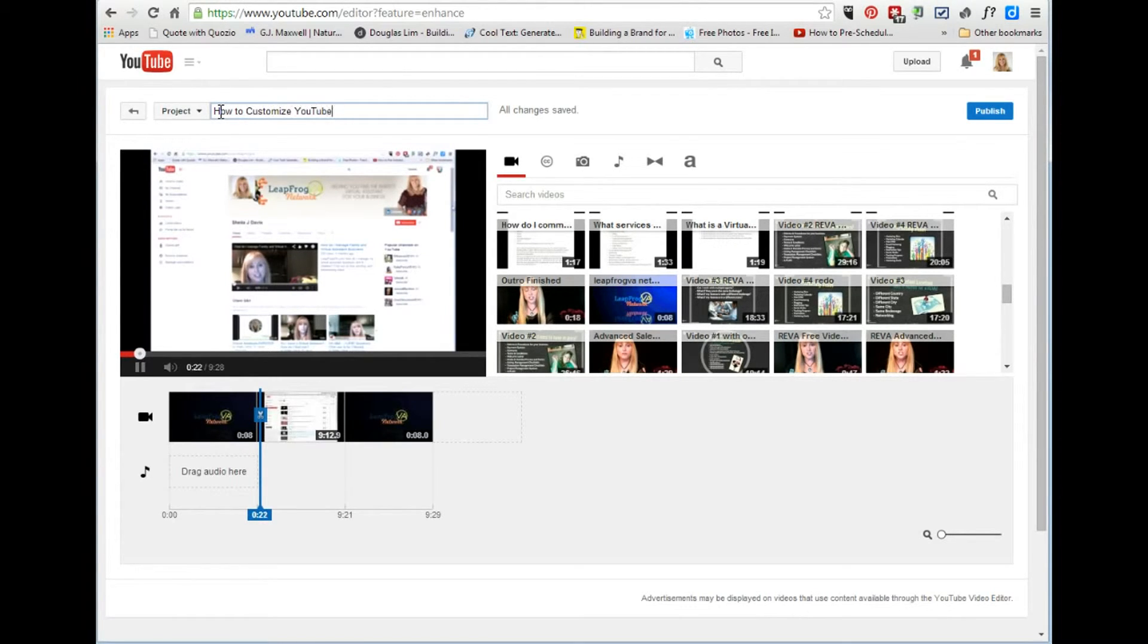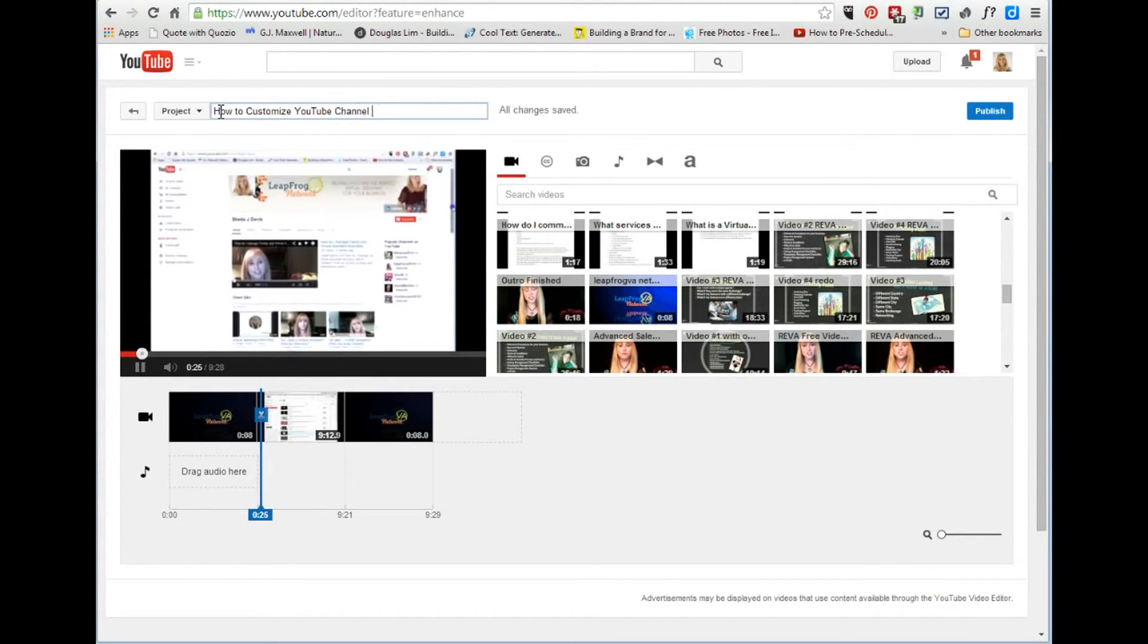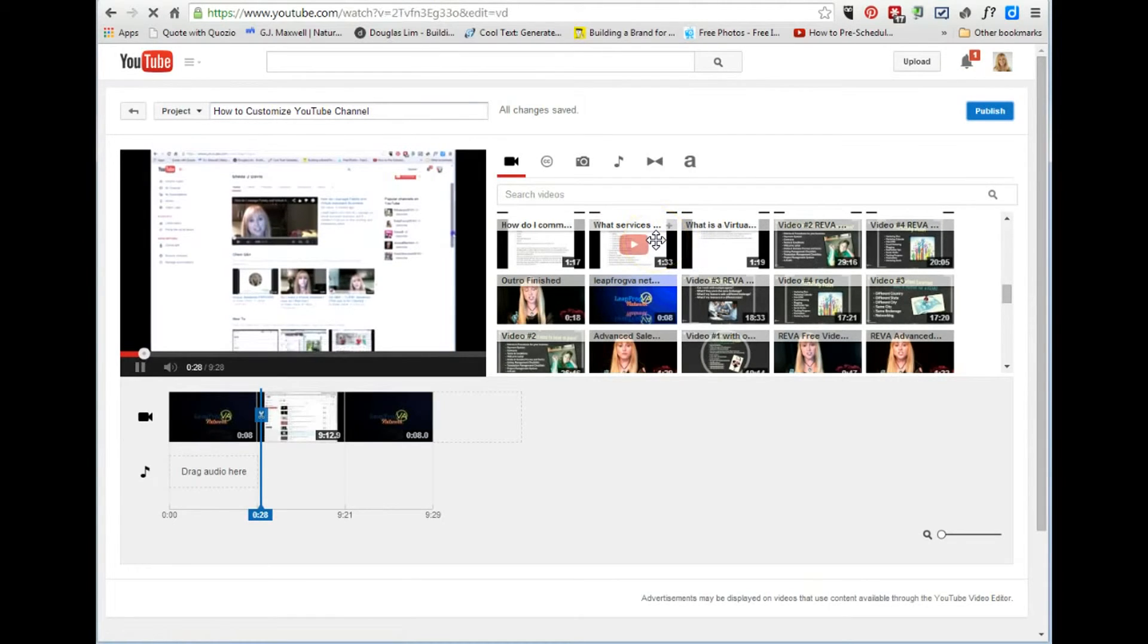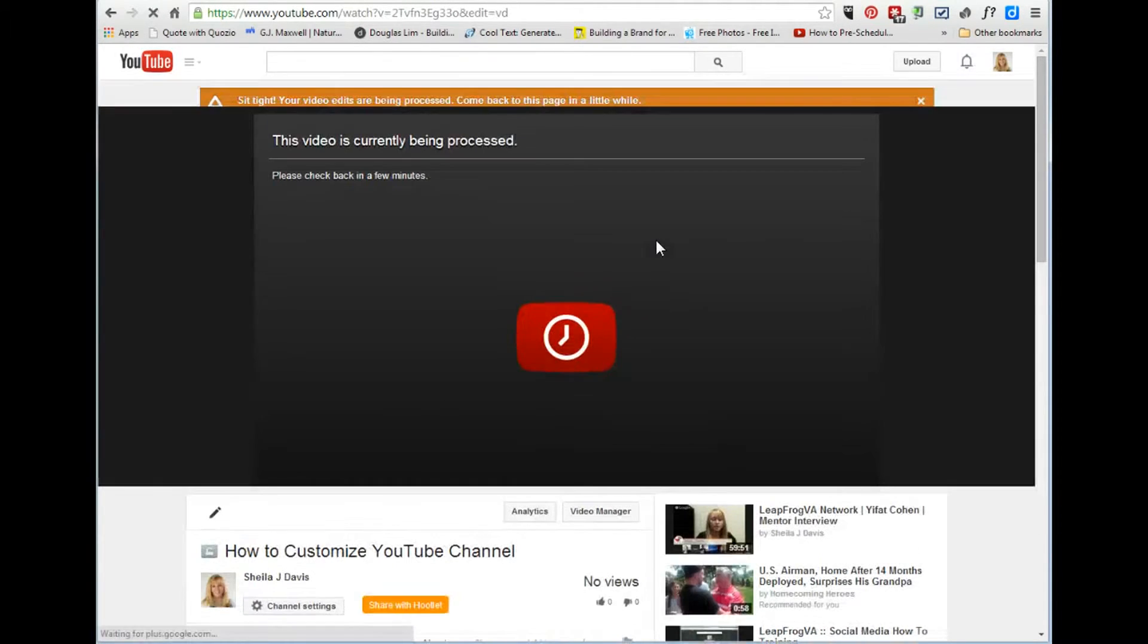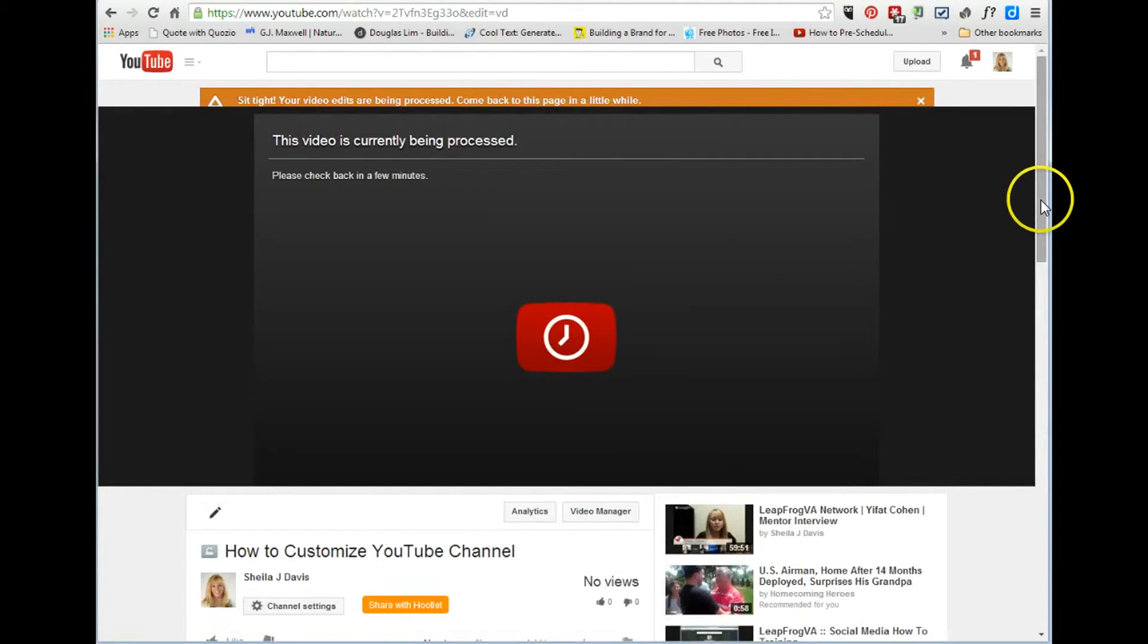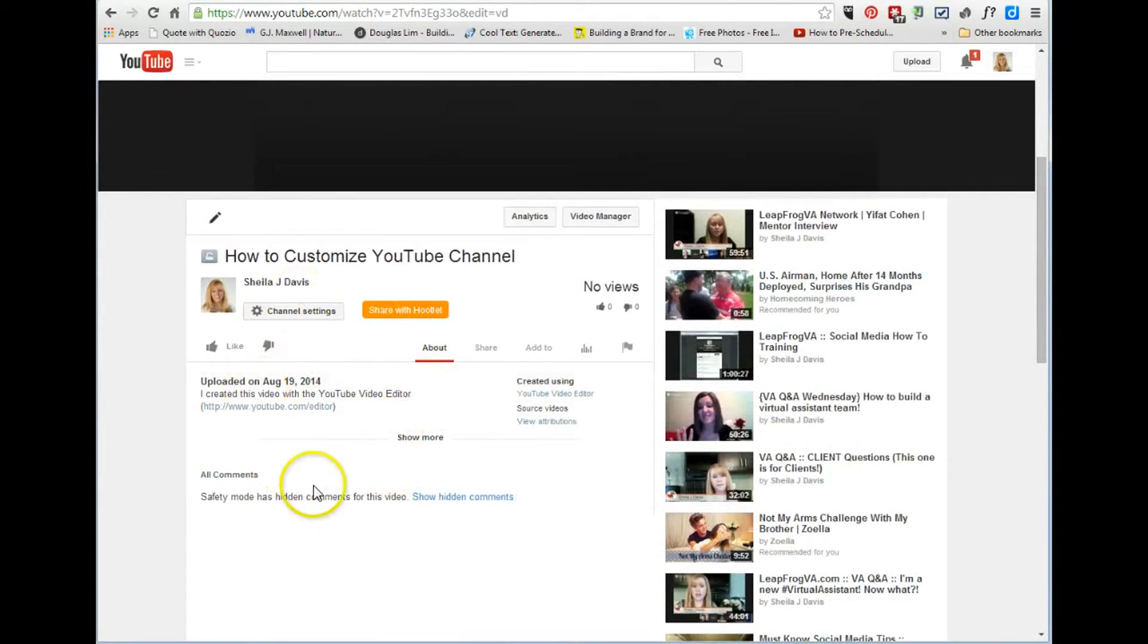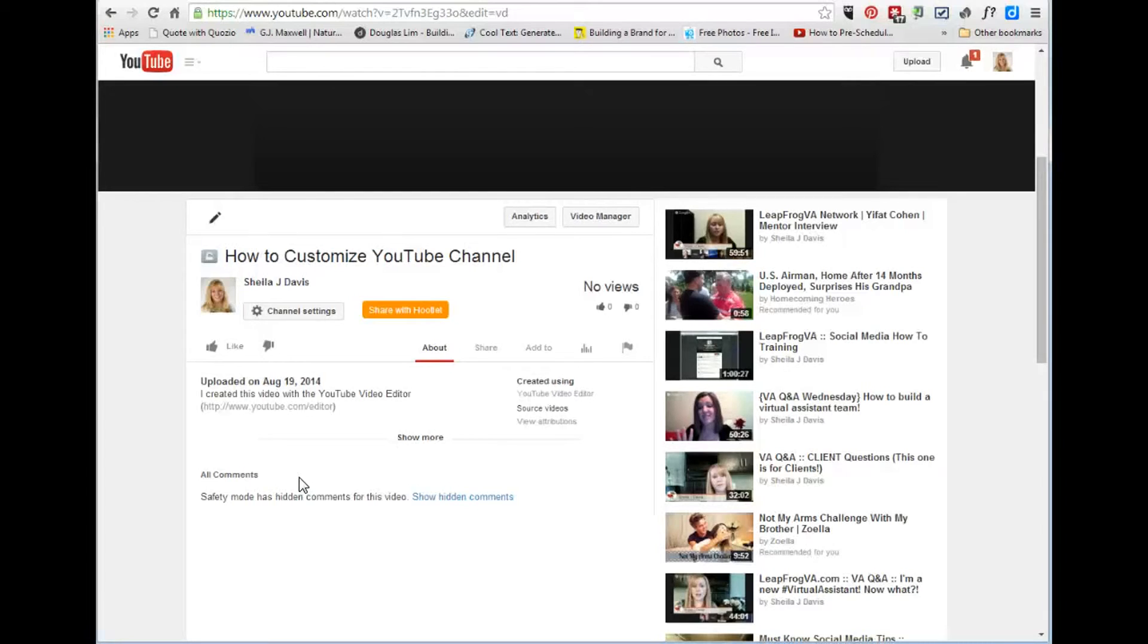So what happens now is that's actually going to create a brand new video and as you can see all of this down here below, all this information, the tags, the description and everything will all need to be redone. And so what I like to do is I like to keep both videos, one with the bumpers and one without, and the one without the bumpers I'll have unlisted and the other one I'll have as public.